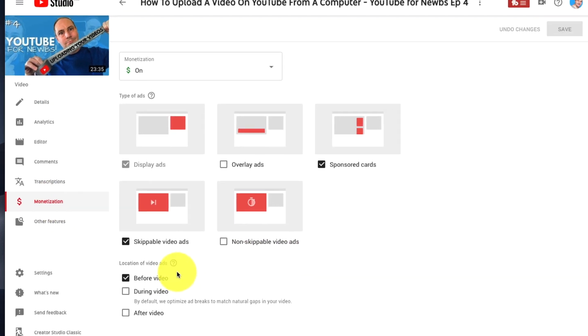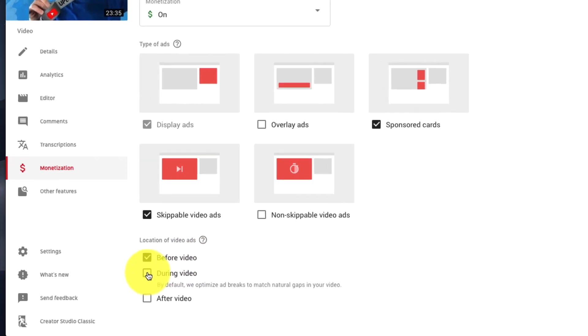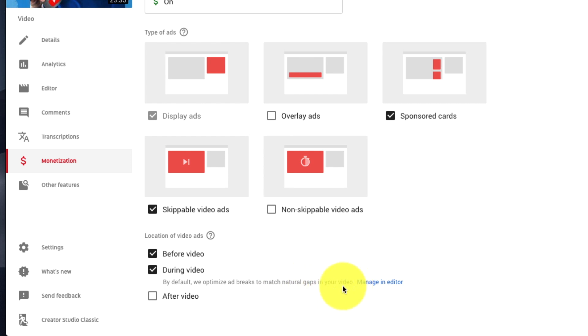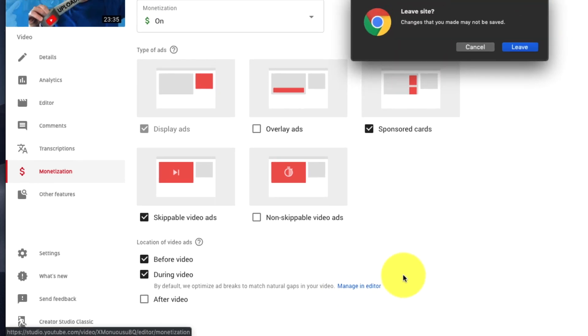This is where we get to pick the type of ads that appear on the video. For mid-roll ads, you want to choose during video here. By default, YouTube optimizes ad breaks to match natural gaps in your video. That's where YouTube self-inserts and picks where the ads would go. But what we can do is click on this Managing Editor, which becomes available.